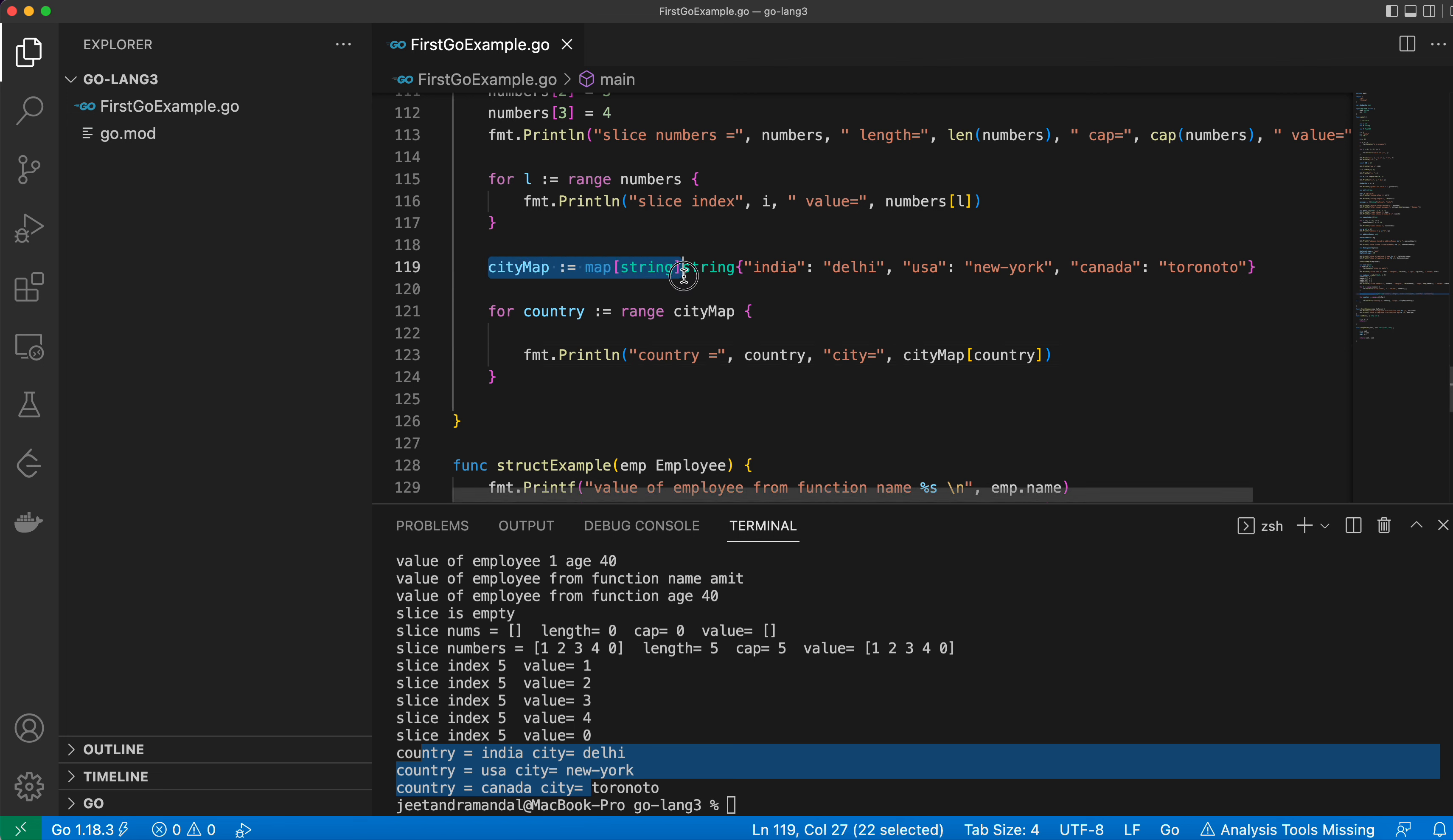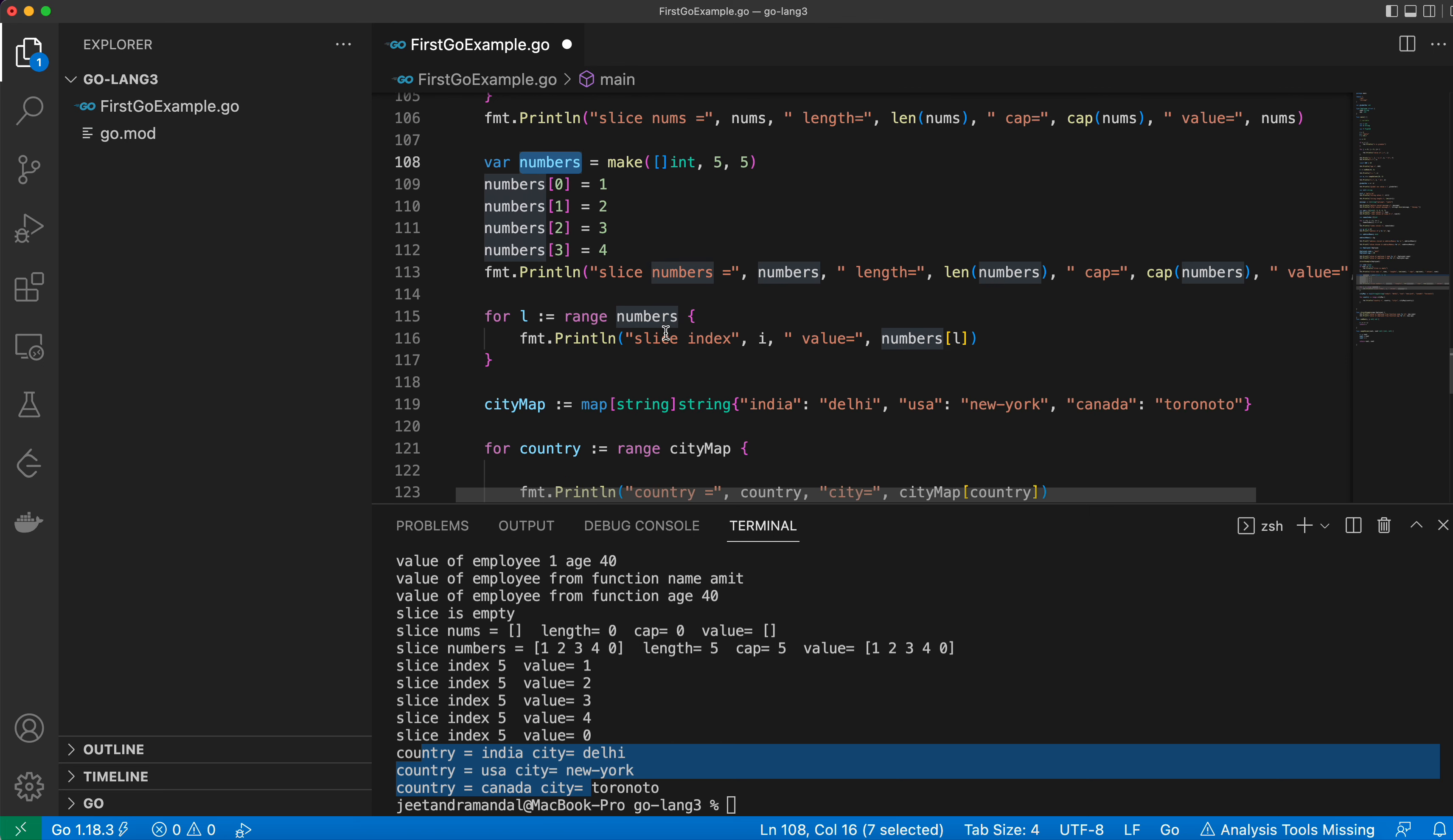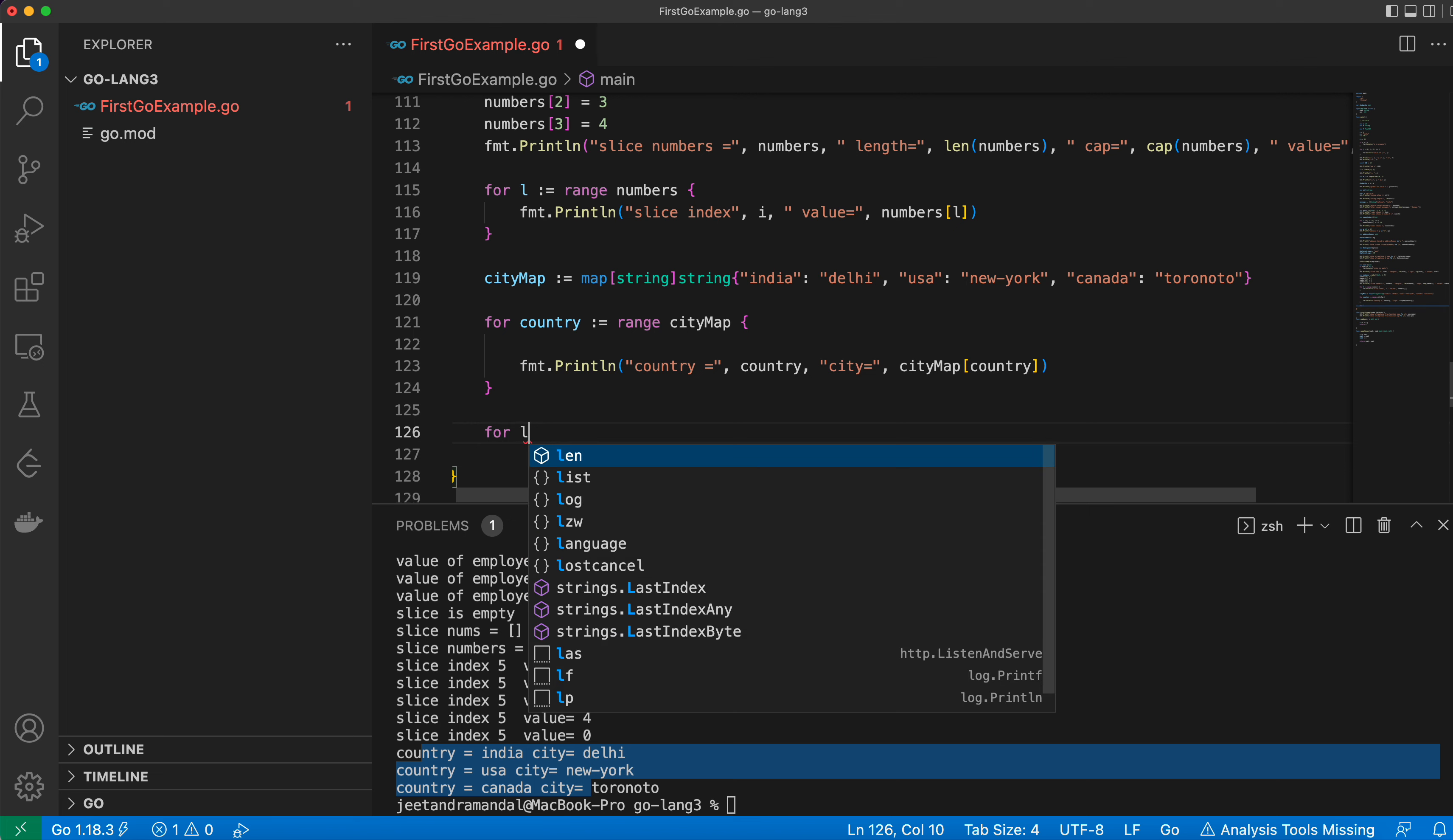So this is how you can define the map and use the range function. Range function can be used with integer arrays, string arrays, slices, or maps. Here we have already defined an array, so let's use range function to iterate over it.